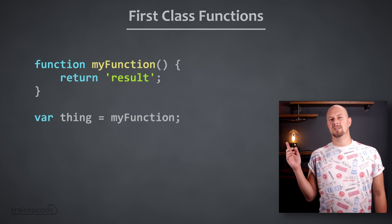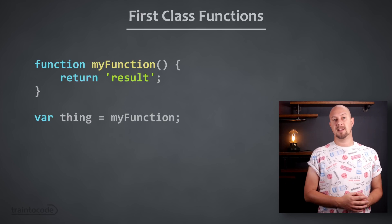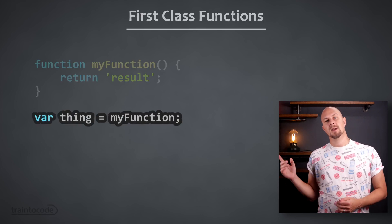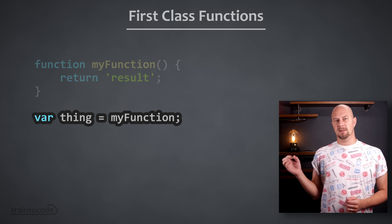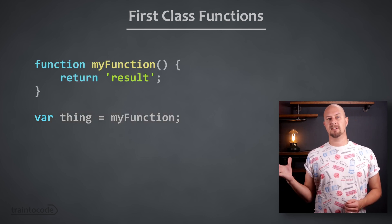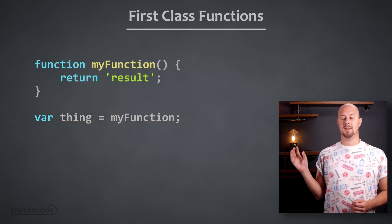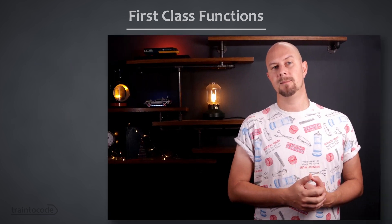Have you ever seen a function in code without the brackets after it like this? Well, you might have wondered what's the difference between referencing a function with brackets and referencing a function without brackets like in this example.